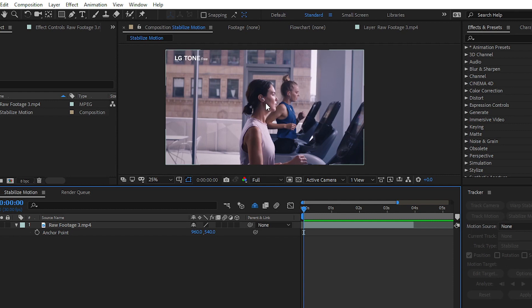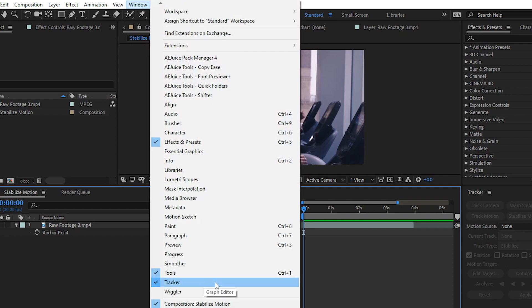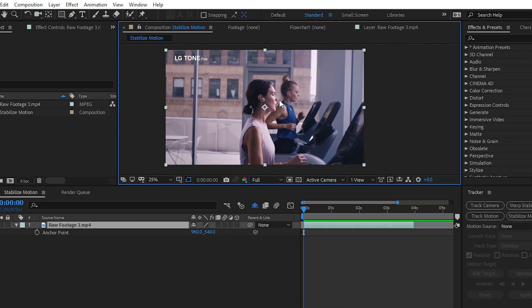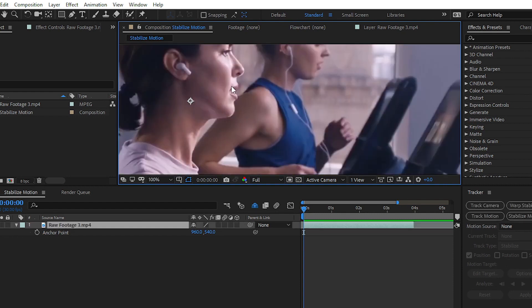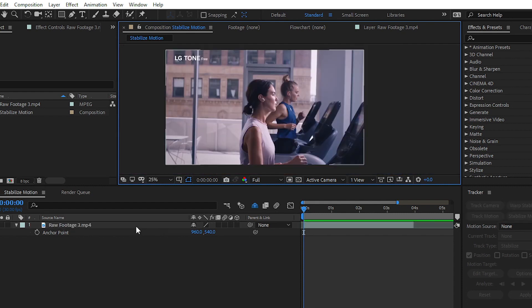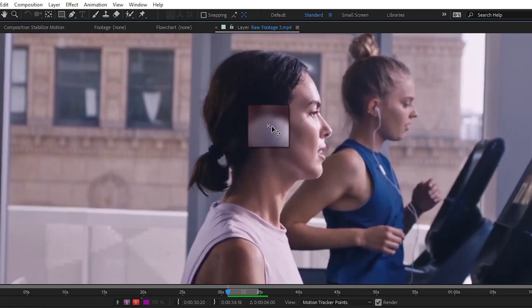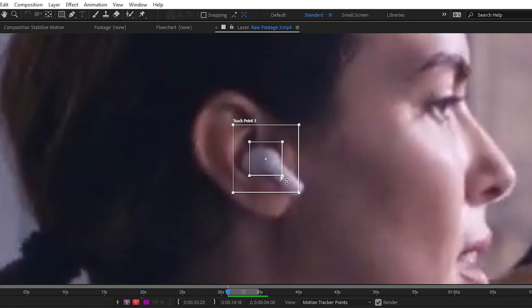To create this stabilized motion effect, go to Window and then choose Tracker. We have made a separate video on camera tracking and motion tracking on our channel — you can check it out from the card section or the link in the description. In today's video we will stabilize the motion of our main subject by tracking the earphone and then placing it in the middle of the frame.